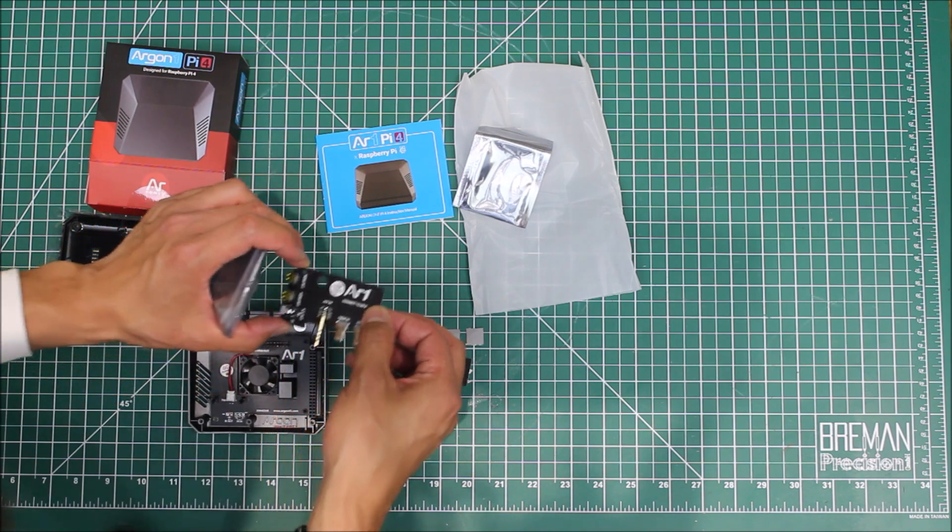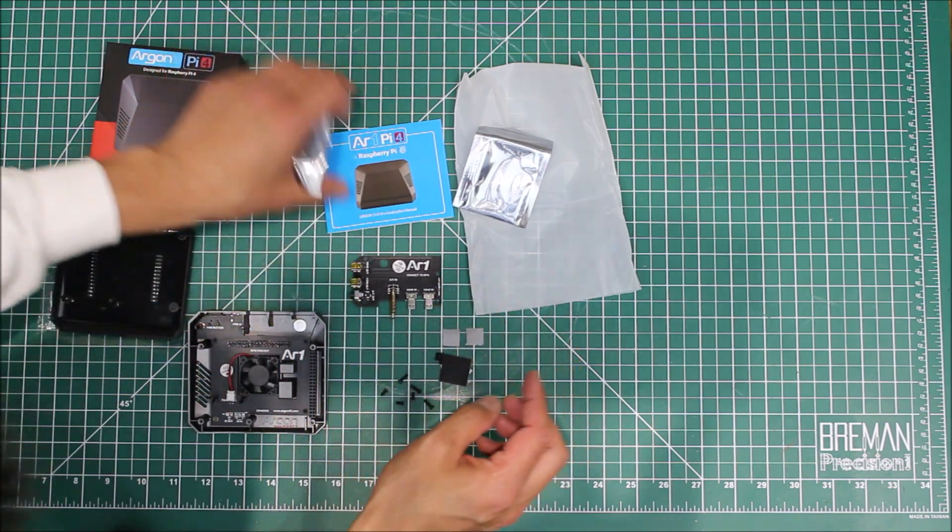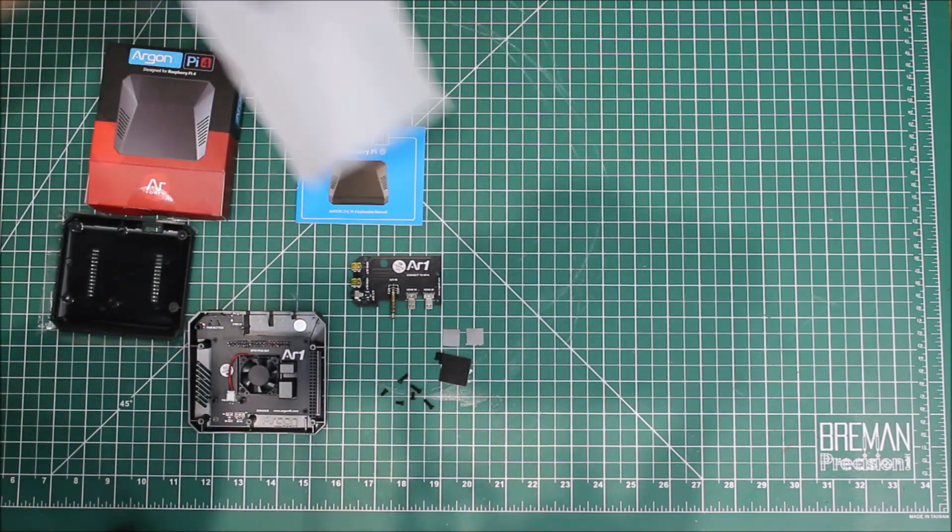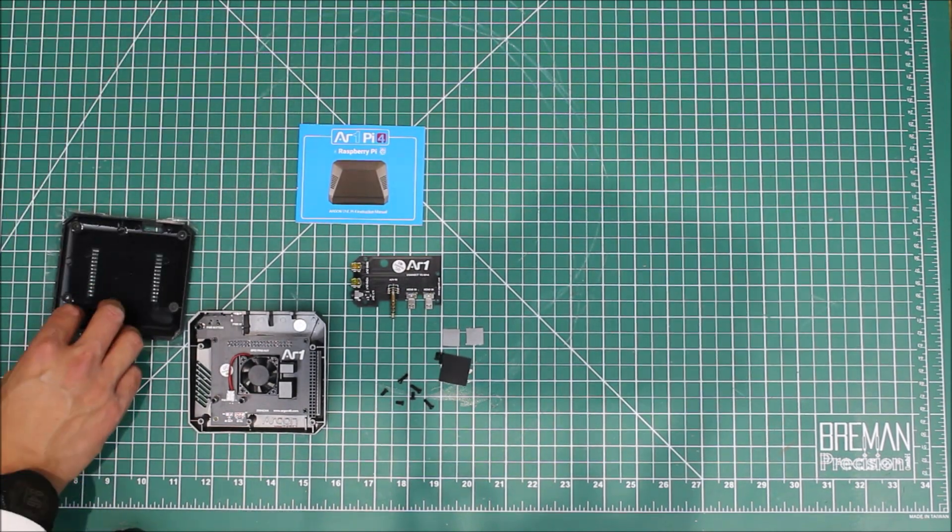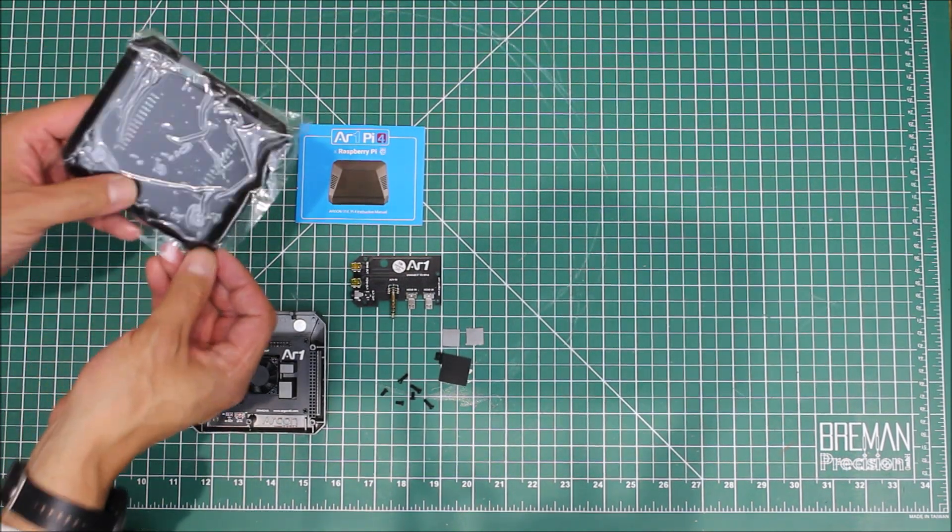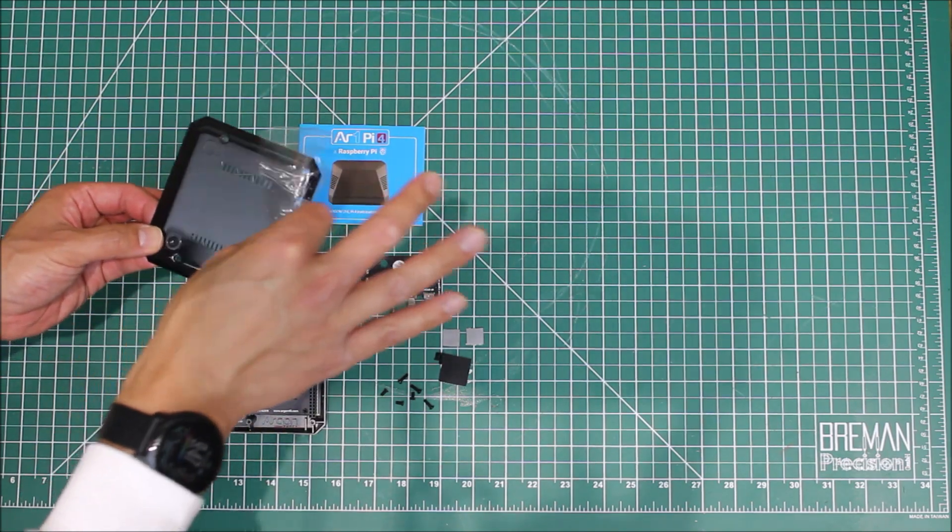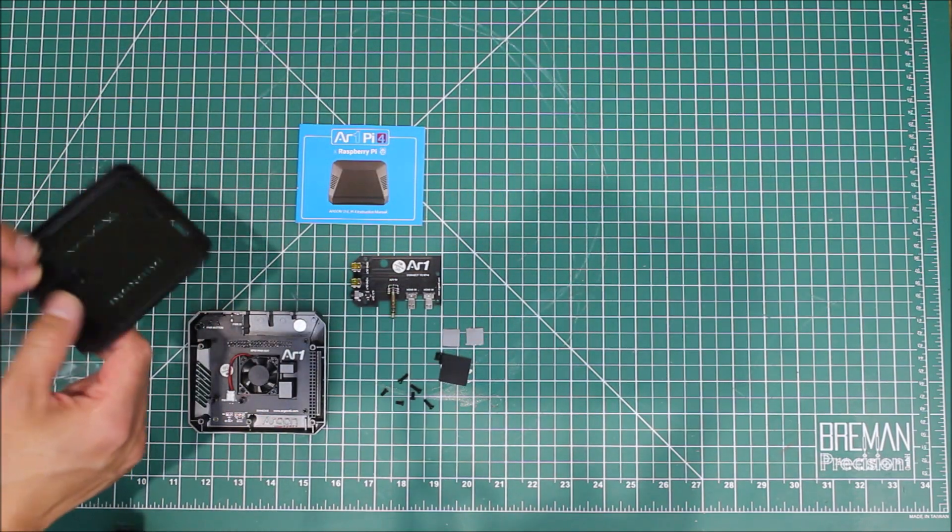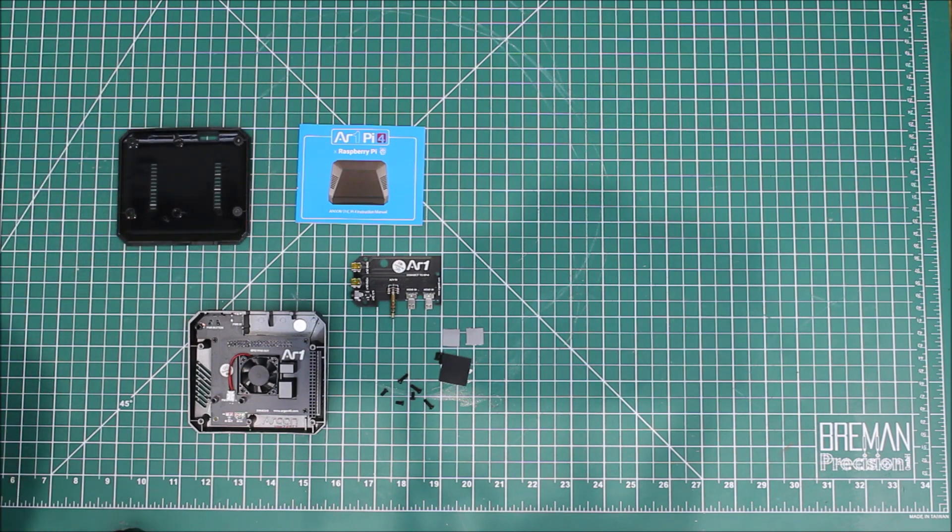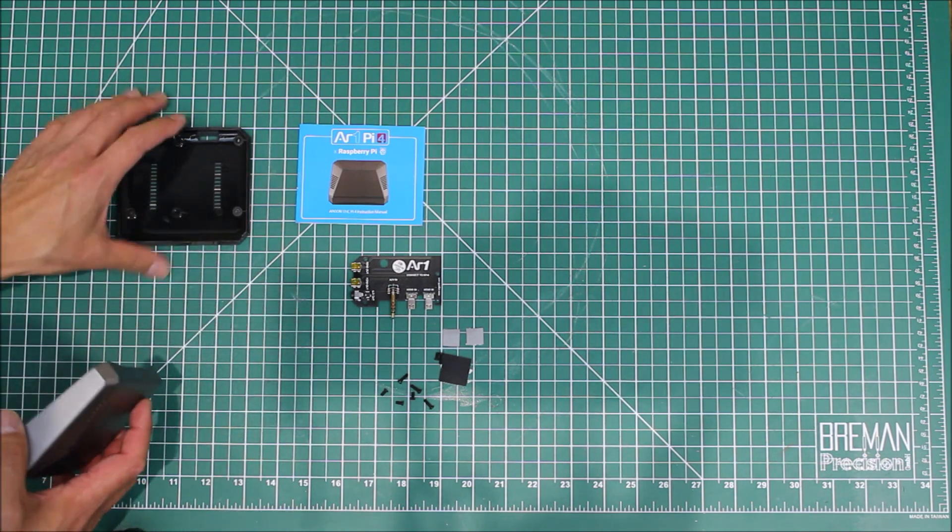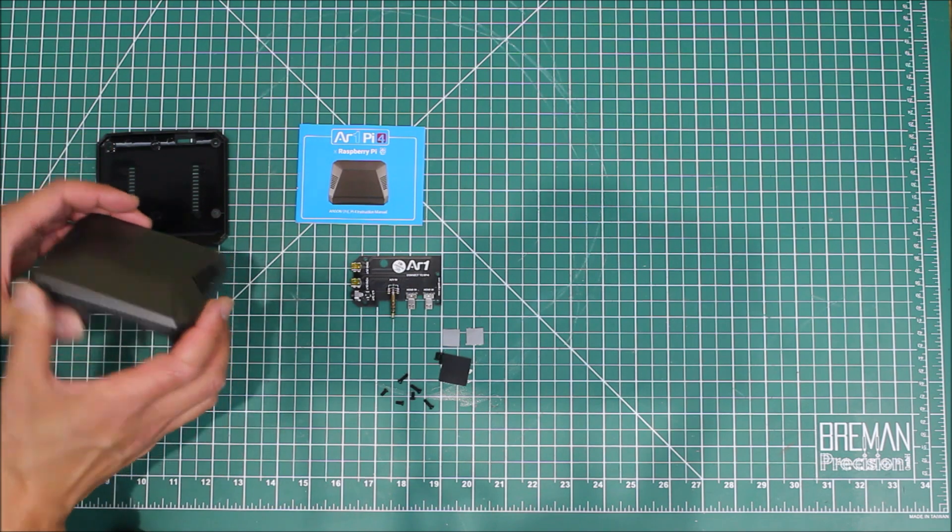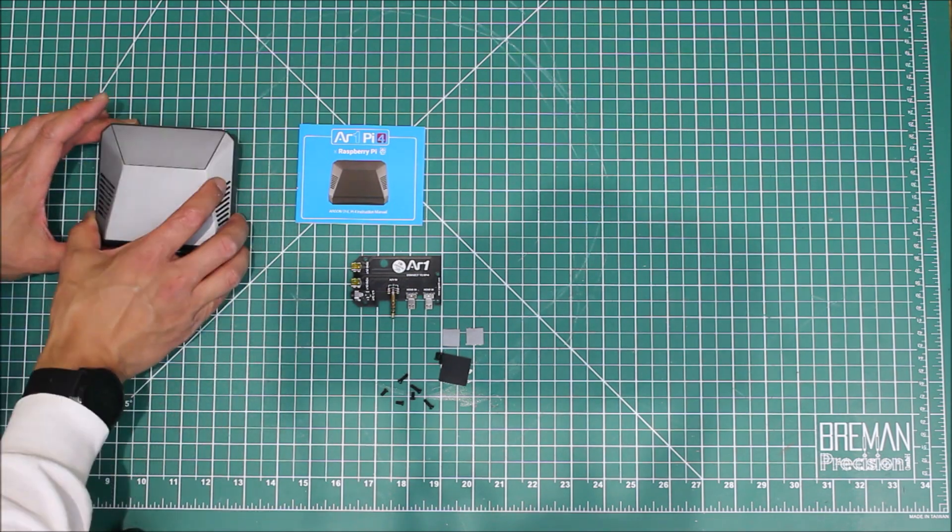These are just empty bags, this is an empty box, nothing here. The case - oh this is nice, it comes with a nice protective plastic, it's always fun to peel that off the first time.